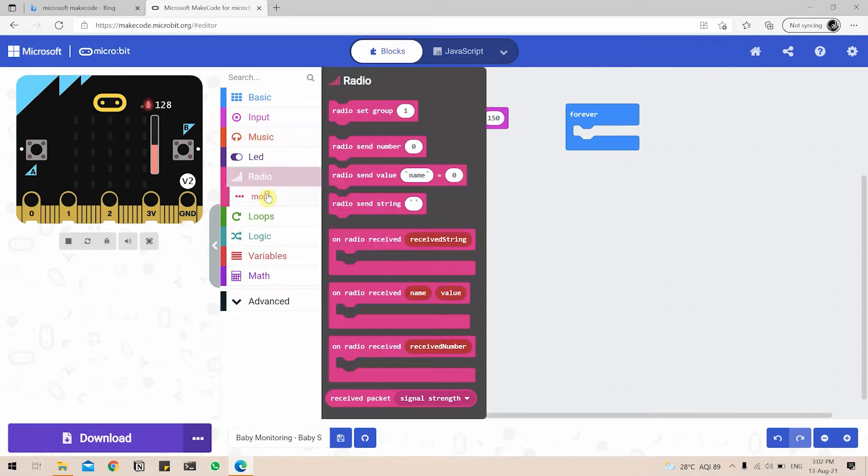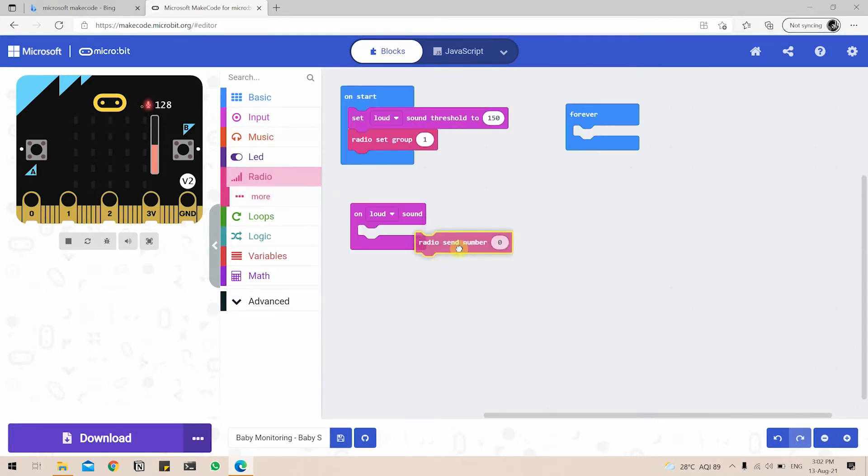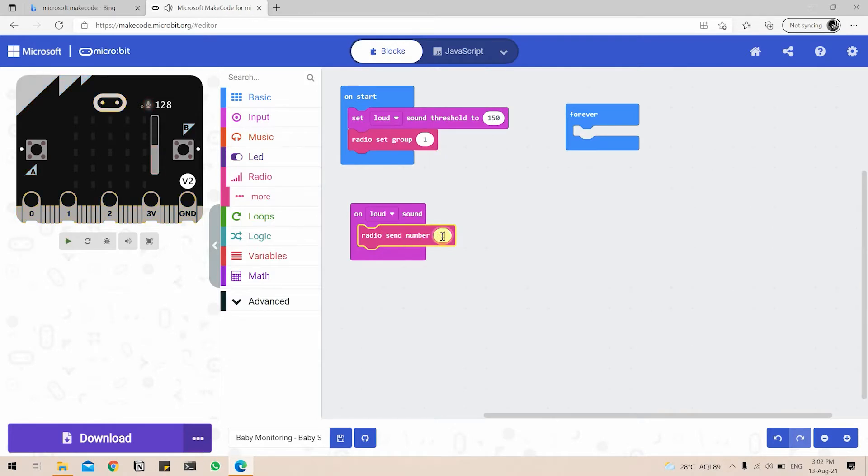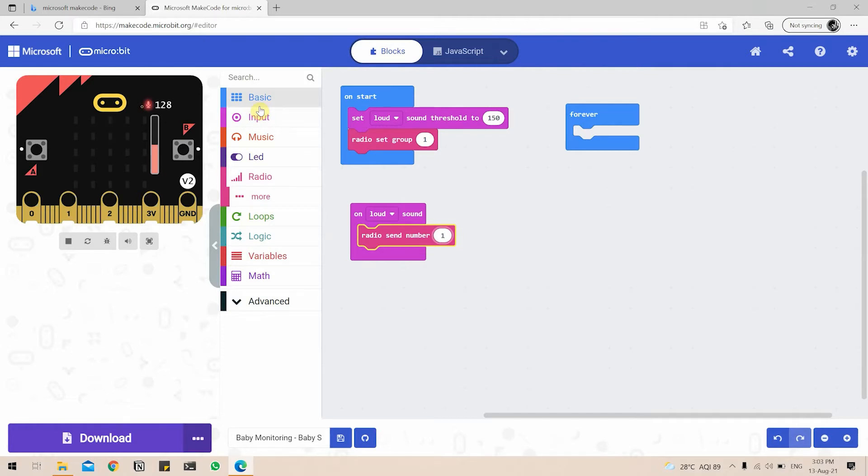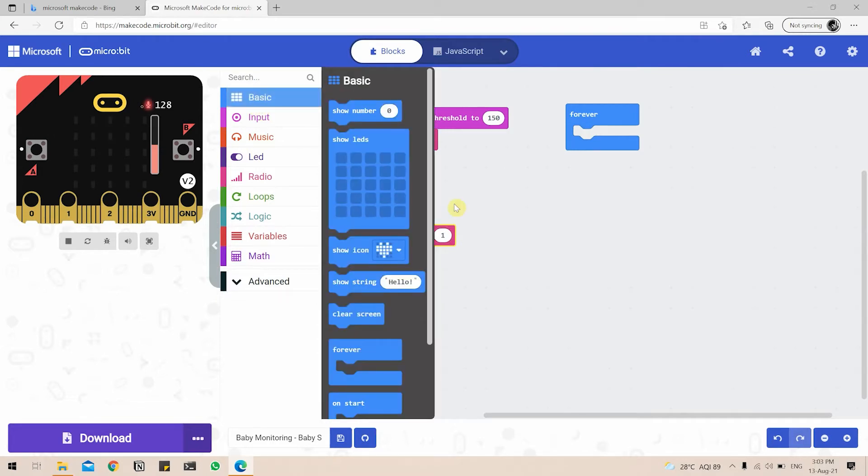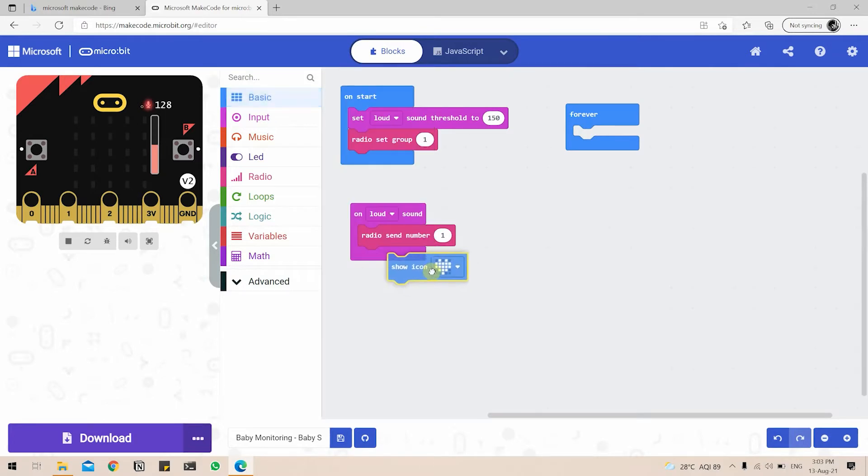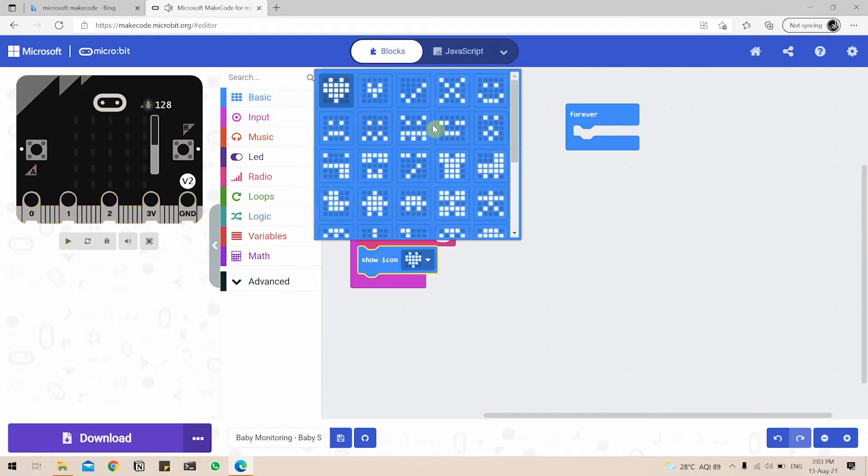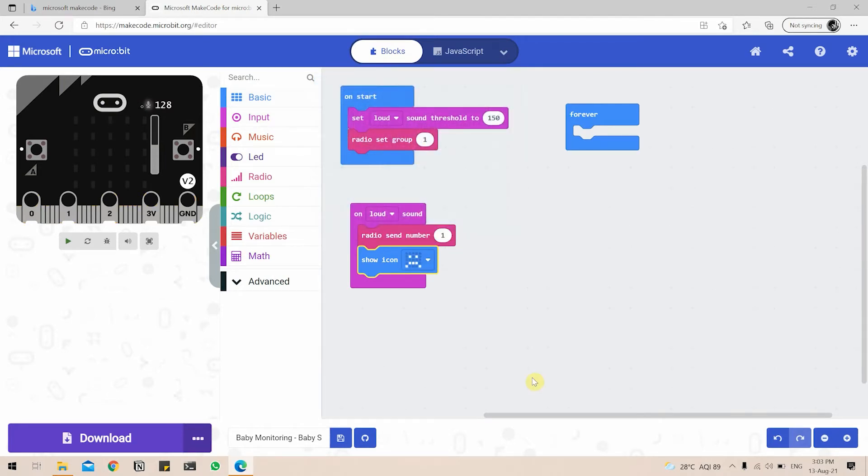We'll again go to the Radio button, go to Radio Send Number. So we will be sending a number 1 when the microbit detects a loud noise. Now as I mentioned before, we will also be using the microbit to play some animation on the built-in LED matrix display. So for that, I'll go to the Basic tab, go to the Show icon tab and drag it under the radio. You can choose any icon of your liking, but I will be choosing a sad face since the baby started crying.